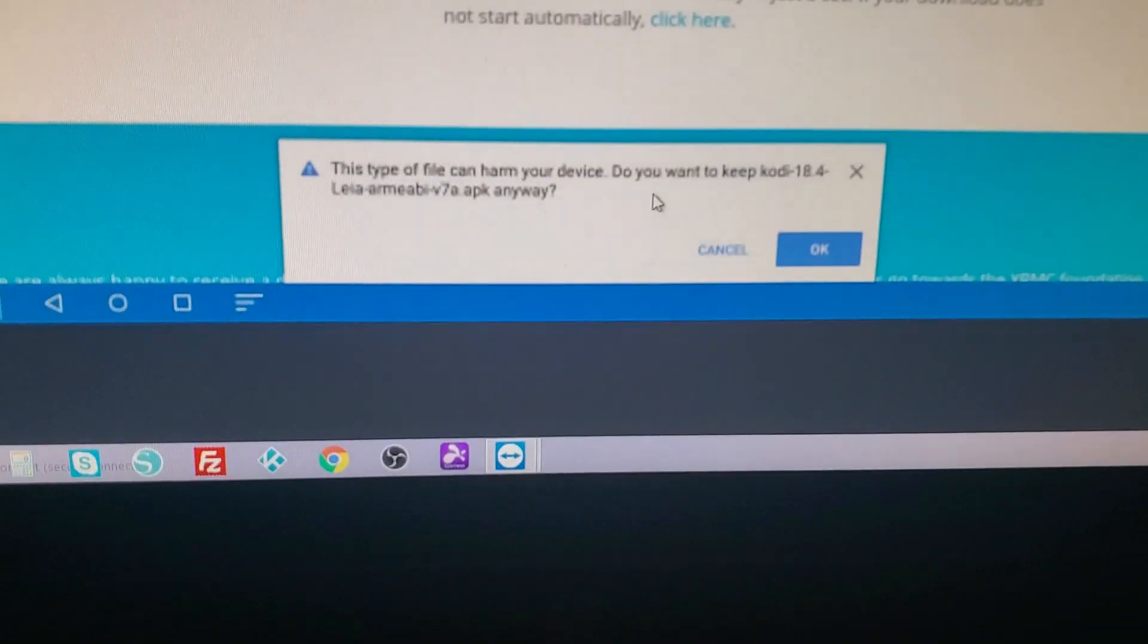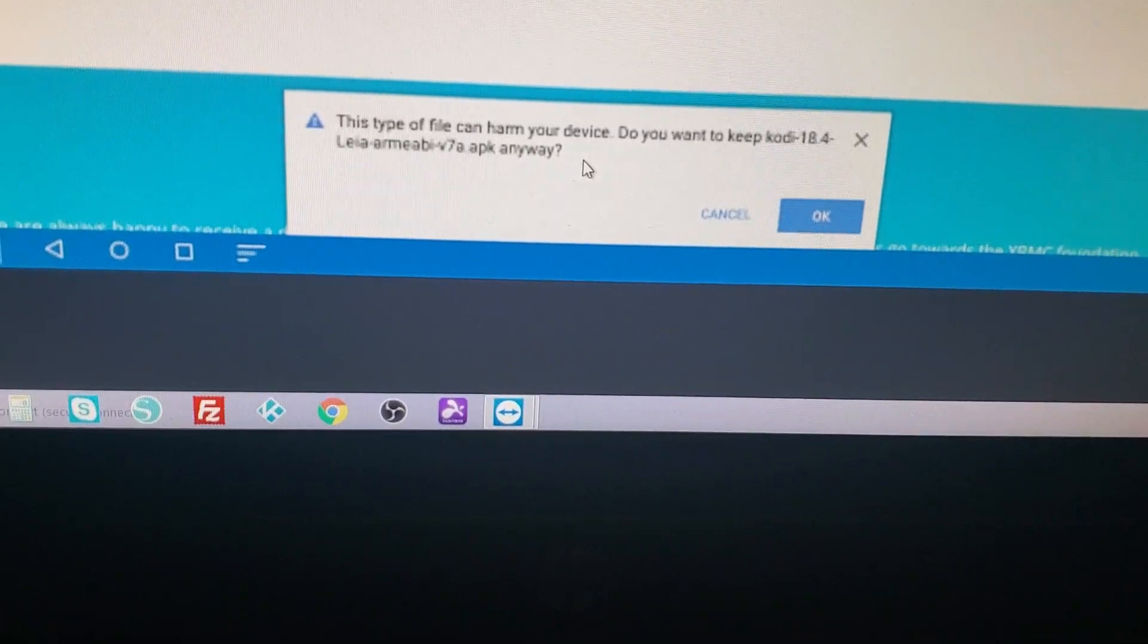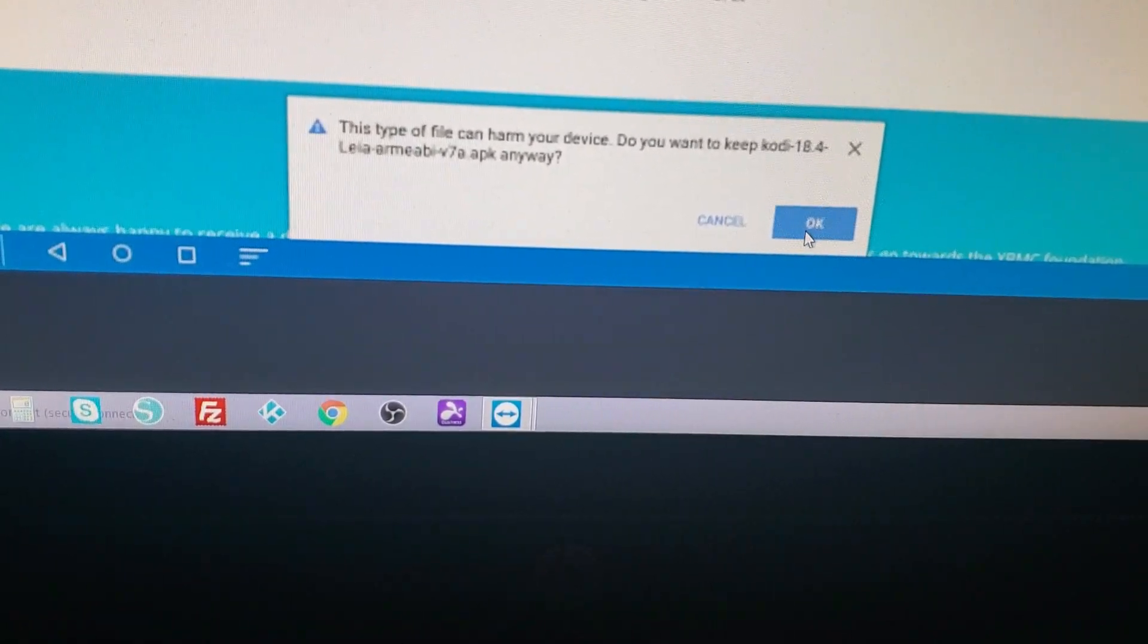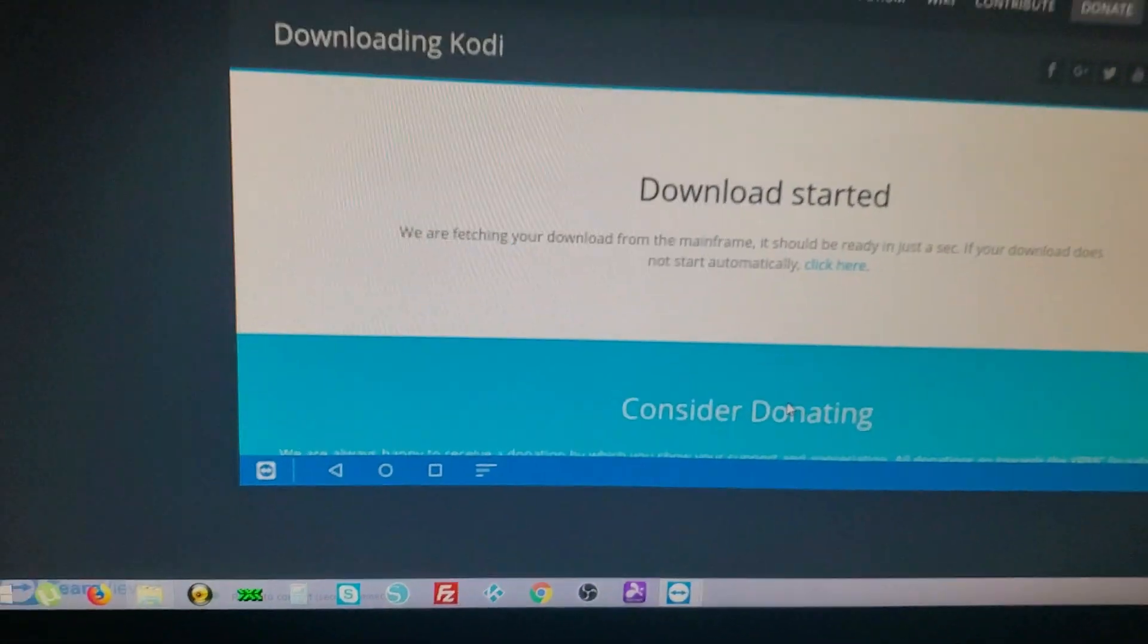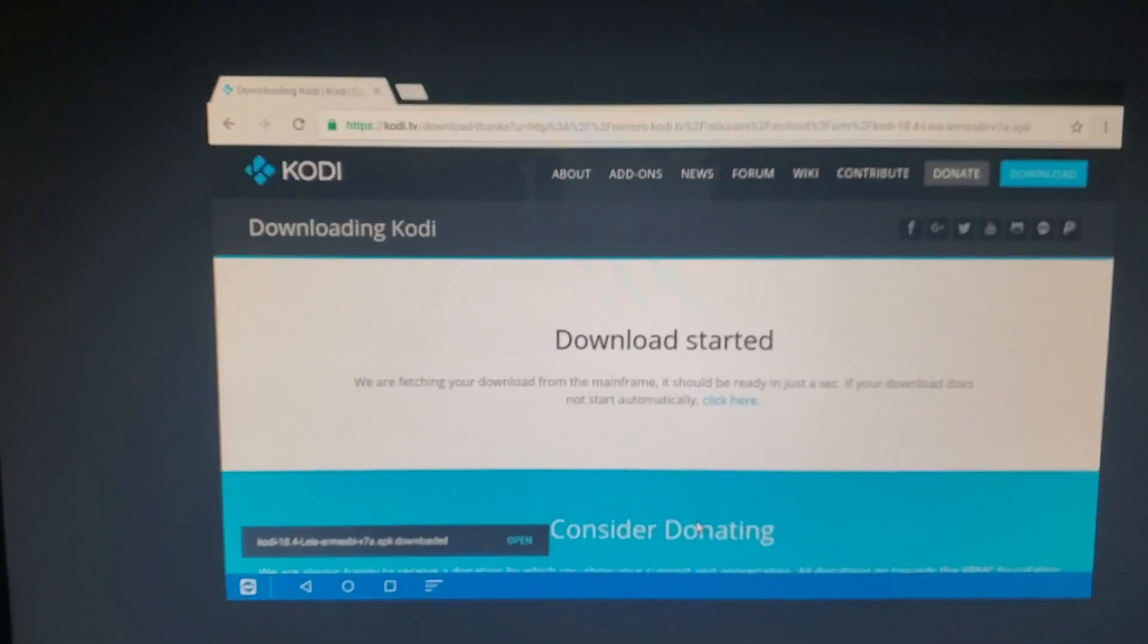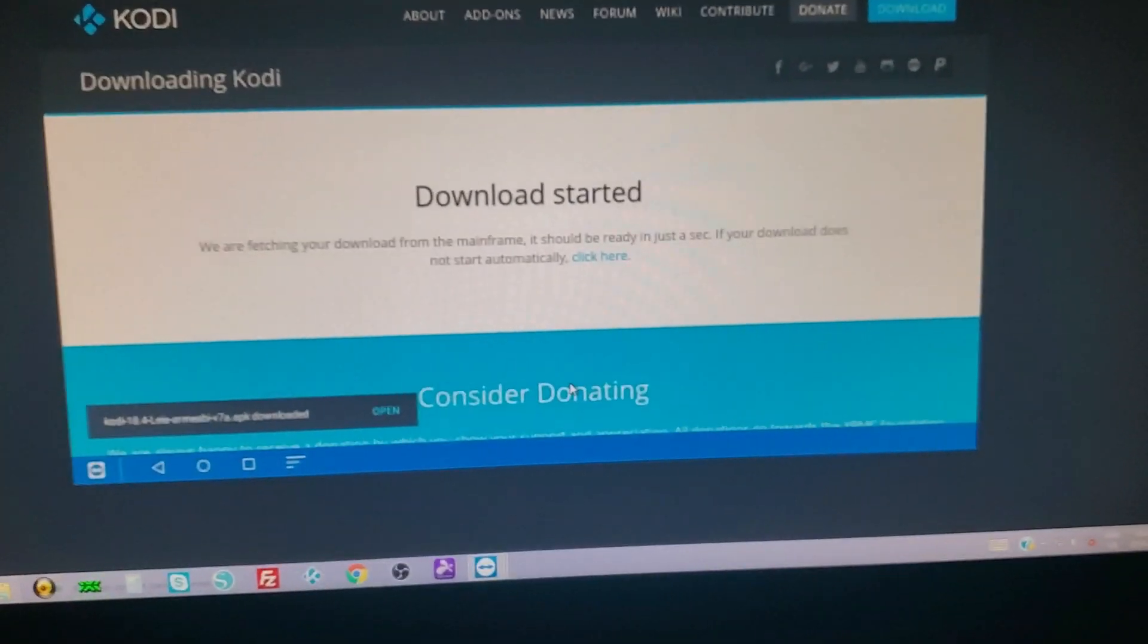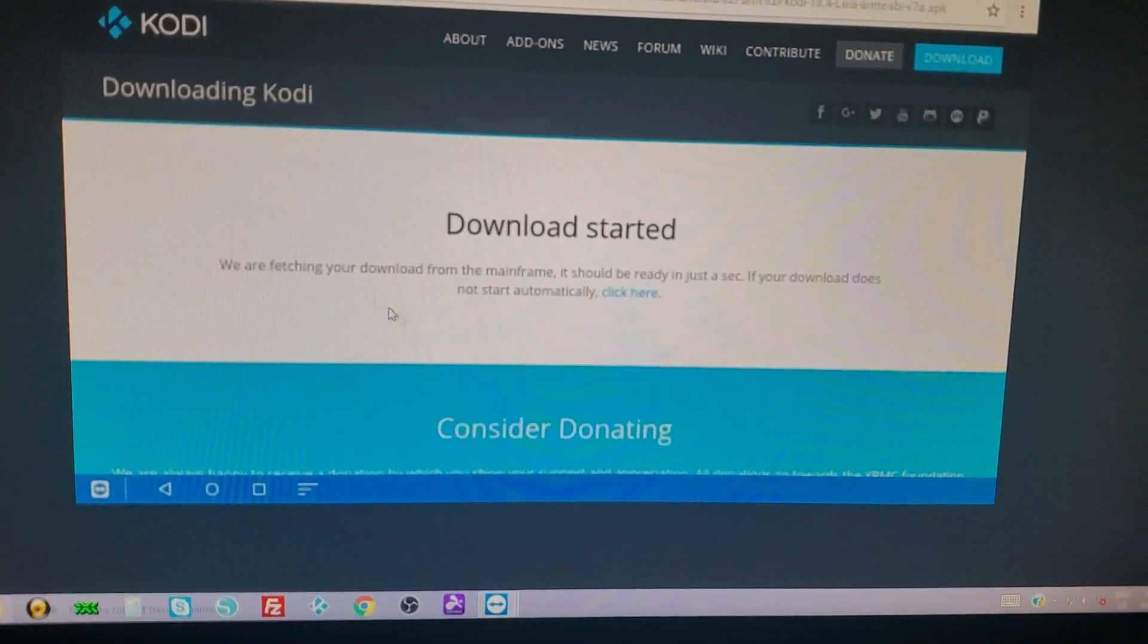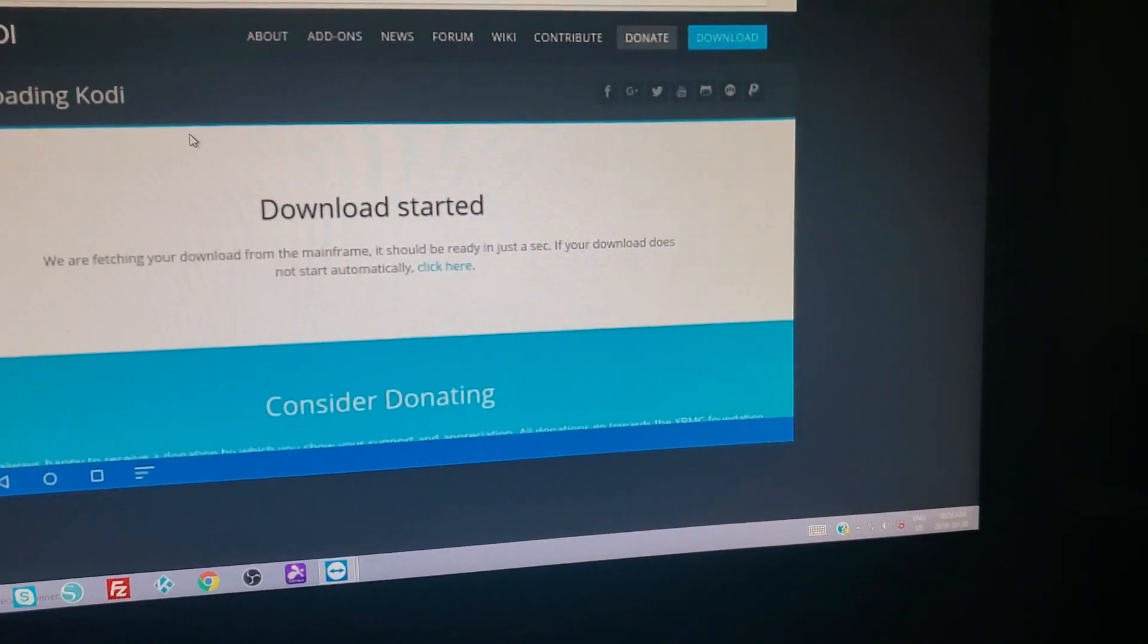It's going to ask you, do you want to download this? This kind of file could harm your device, but Kodi is fine. It's done downloading, so you can just back out of here.